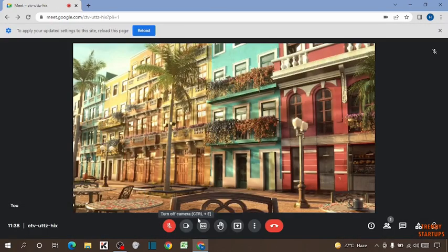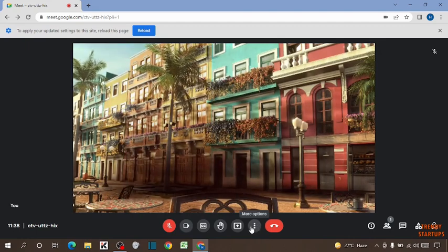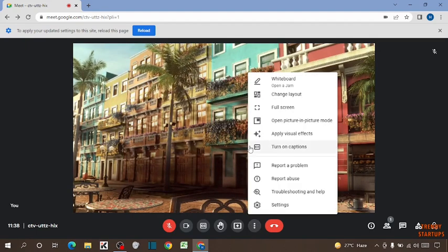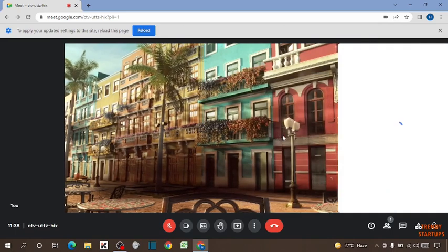To change background, here you can see the option of three dots. So click on three dots. Now here you can see the option of apply visual effects. So click on it.